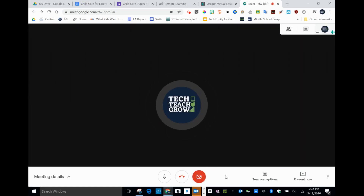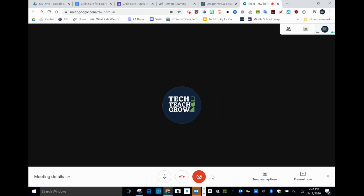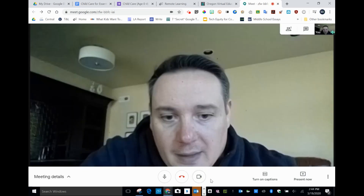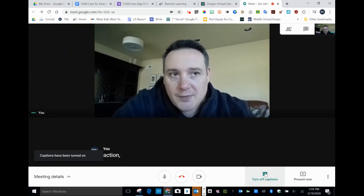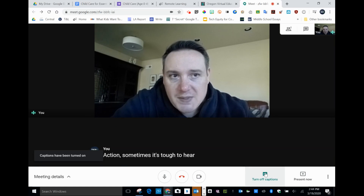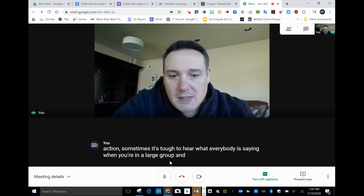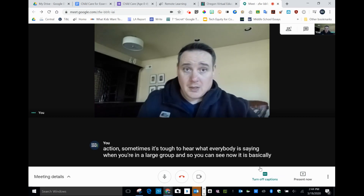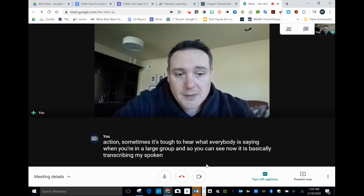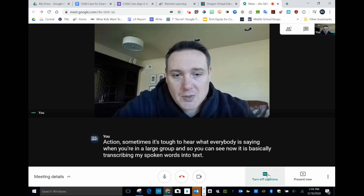It gives me the icon for my username within HSD. I'm going to bring it back. The other thing that's nice is that you can turn on captions. Sometimes it's tough to hear what everybody's saying when you're in a large group. And so you can see now it is basically transcribing my spoken words into text. I'm going to turn that off.